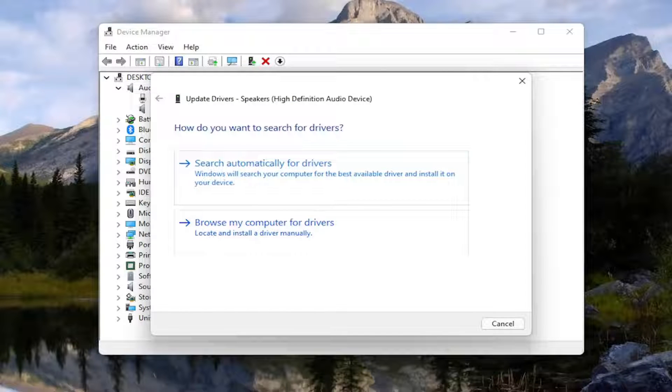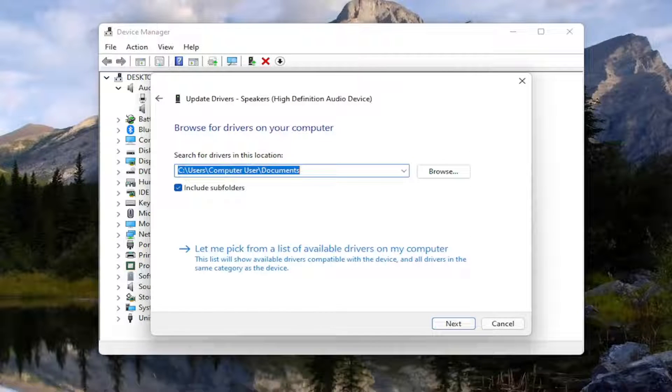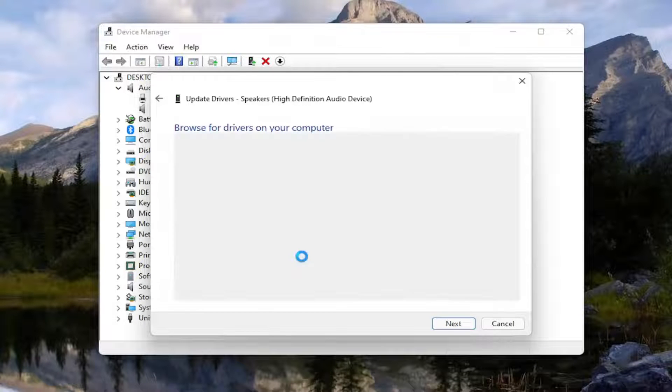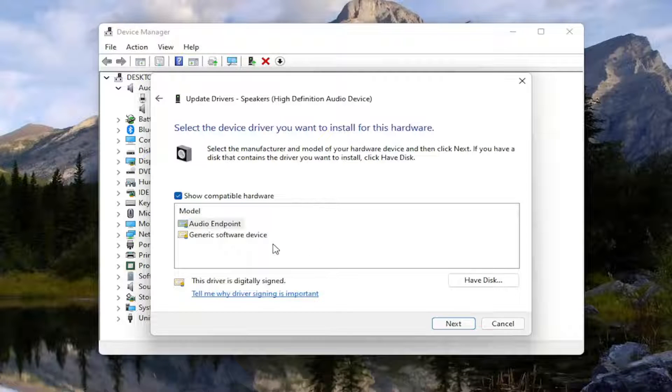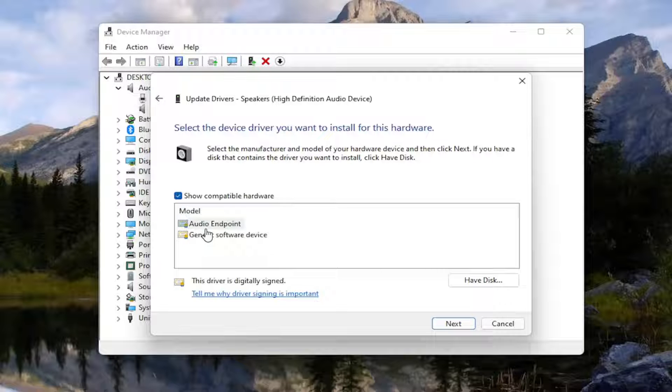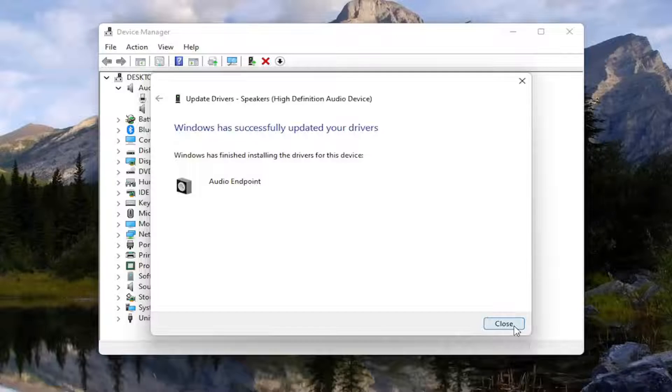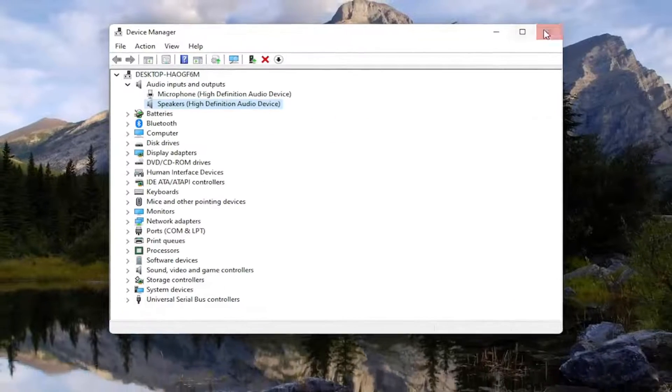Select Browse My Computer for Drivers. And then you want to select, let me pick from a list of available drivers on my computer. Install the manufacturer specific ones if there is one in here. Otherwise you can install a generic driver. Select Next and then close out of here.